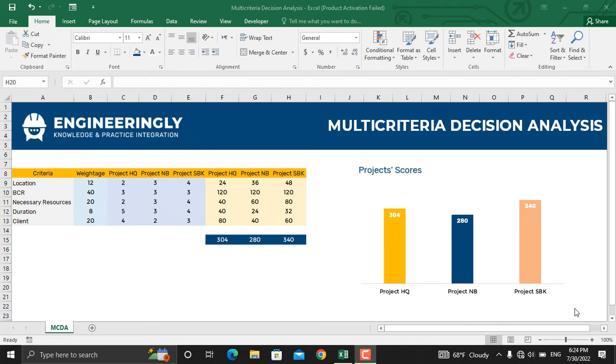Hi and welcome back. In today's video we will talk about multi-criteria decision analysis technique in project management. It's an efficient and useful technique for making decisions in a project.